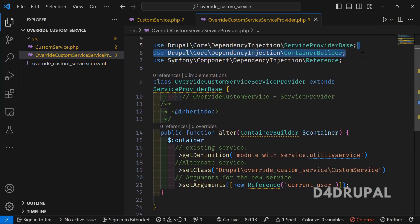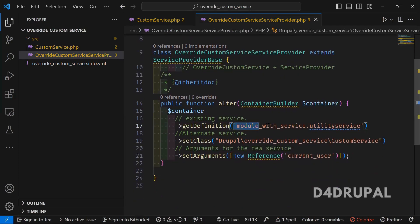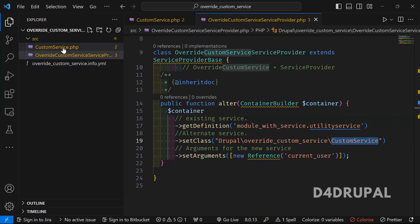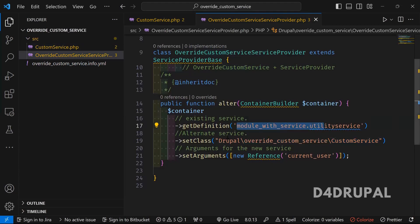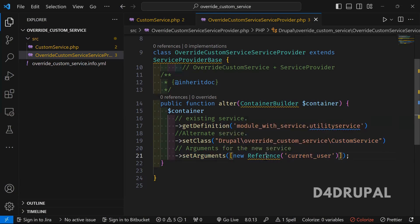We have a ContainerBuilder which will help you to override the service already in the container, and Reference which will help you to pass arguments. In the container I am getting the existing service definition, removing the class and replacing it with a custom class. This particular service will be overridden with this custom class, and since this service has an argument I am setting the argument of 'current_user' here.